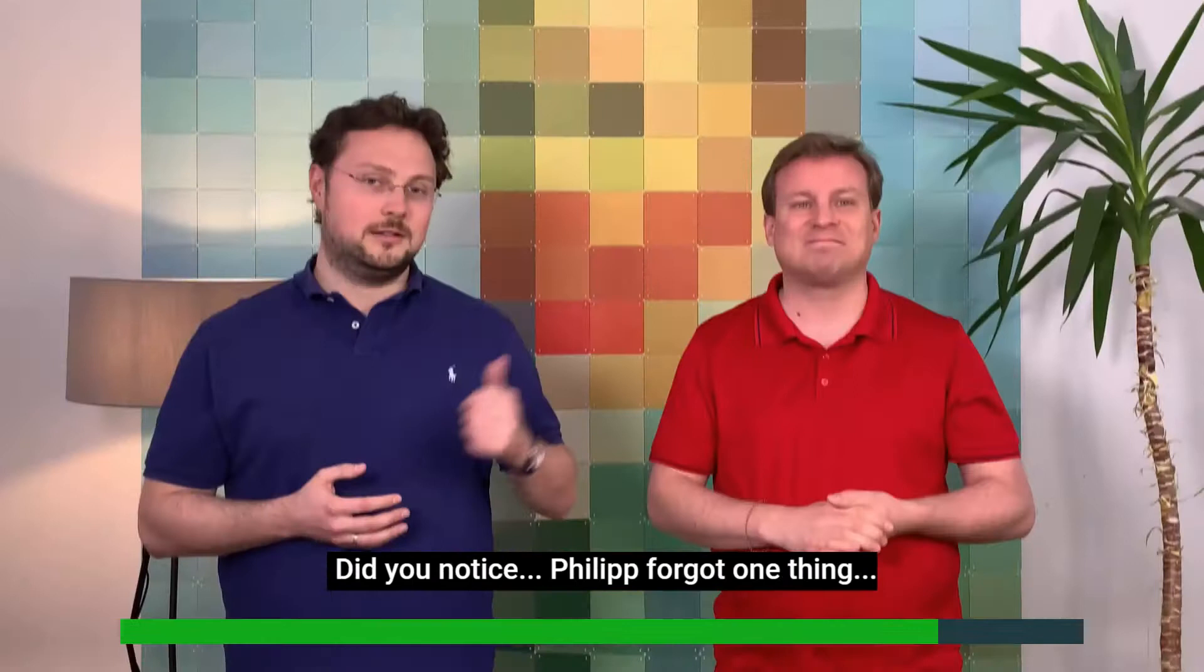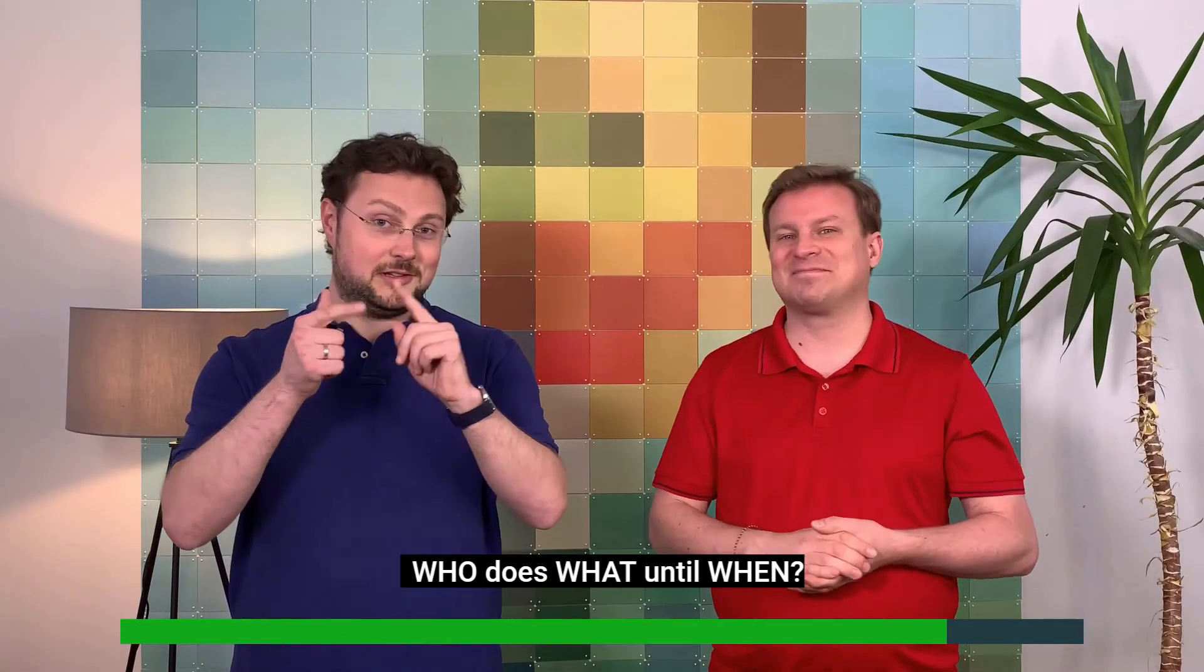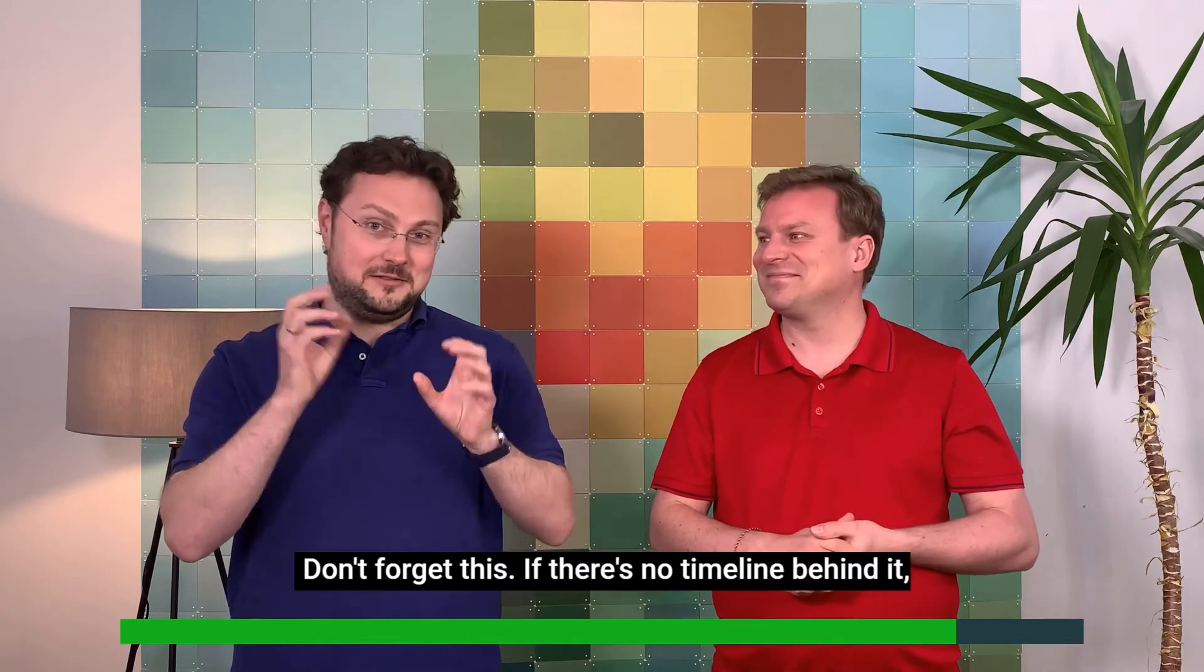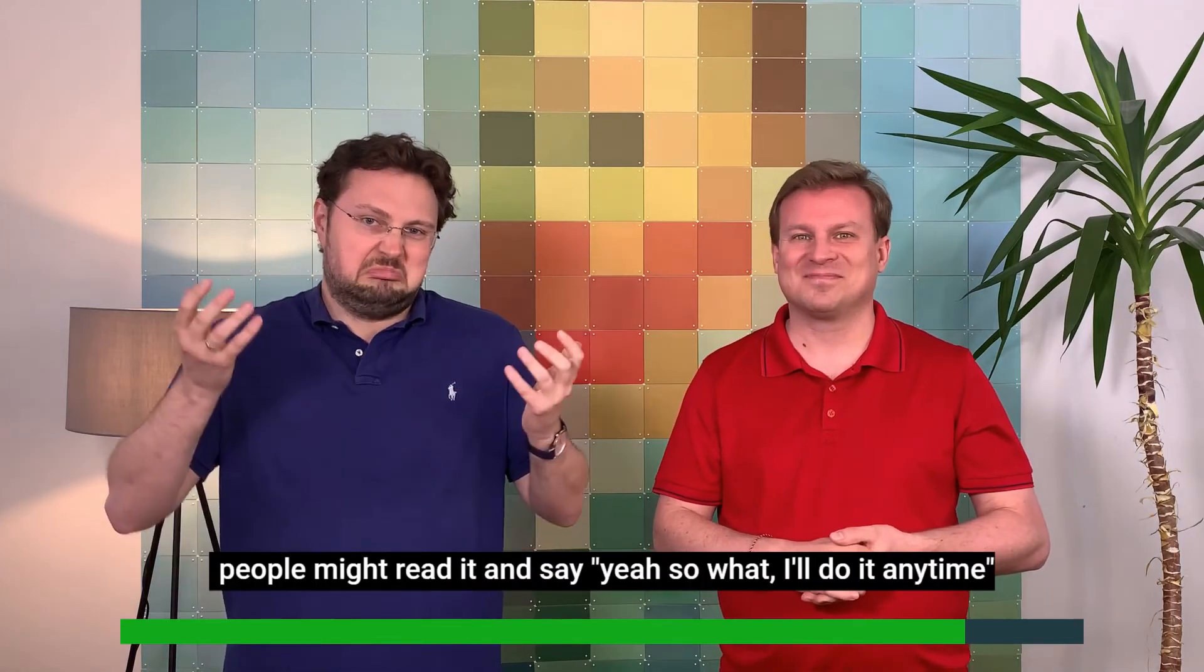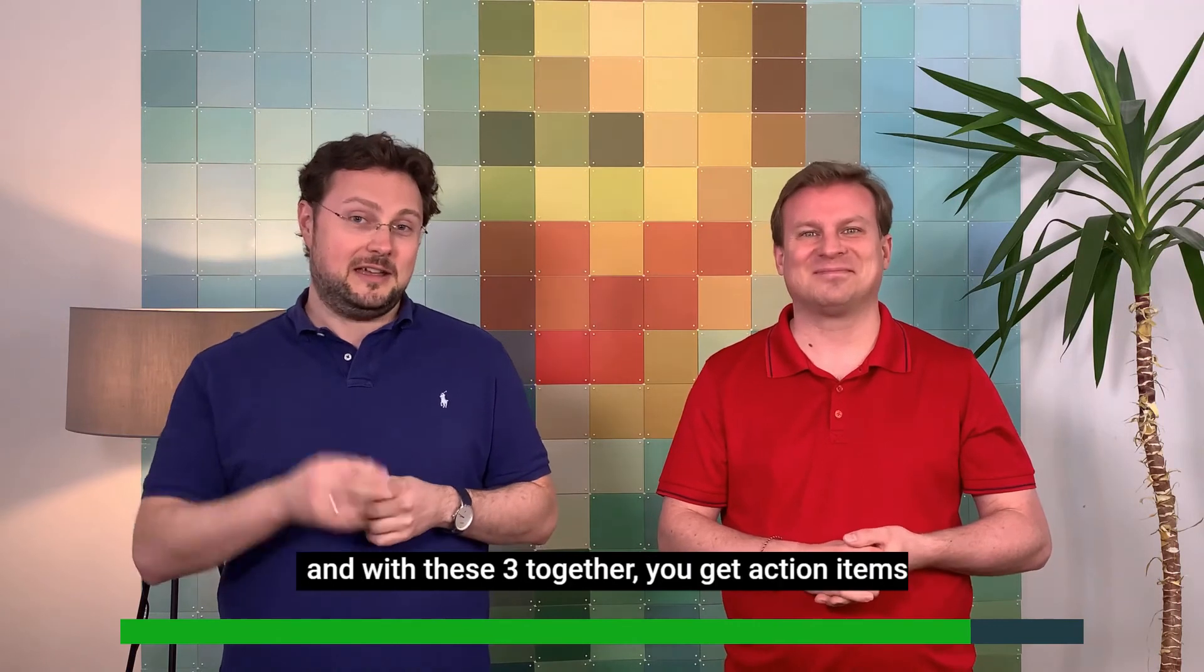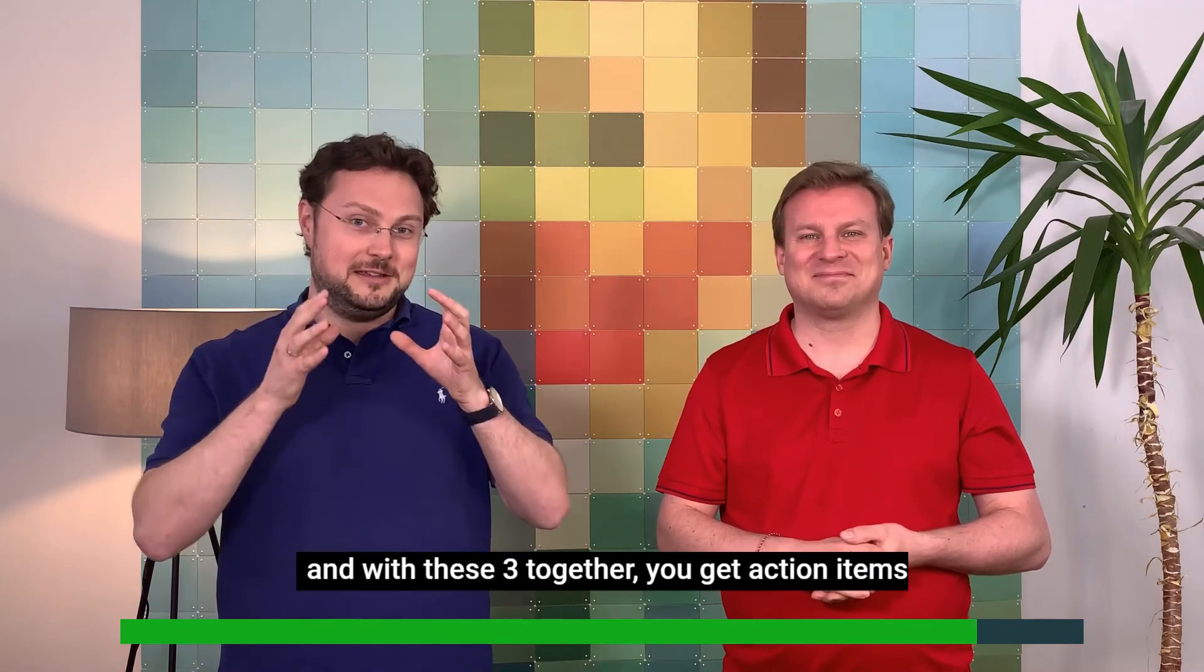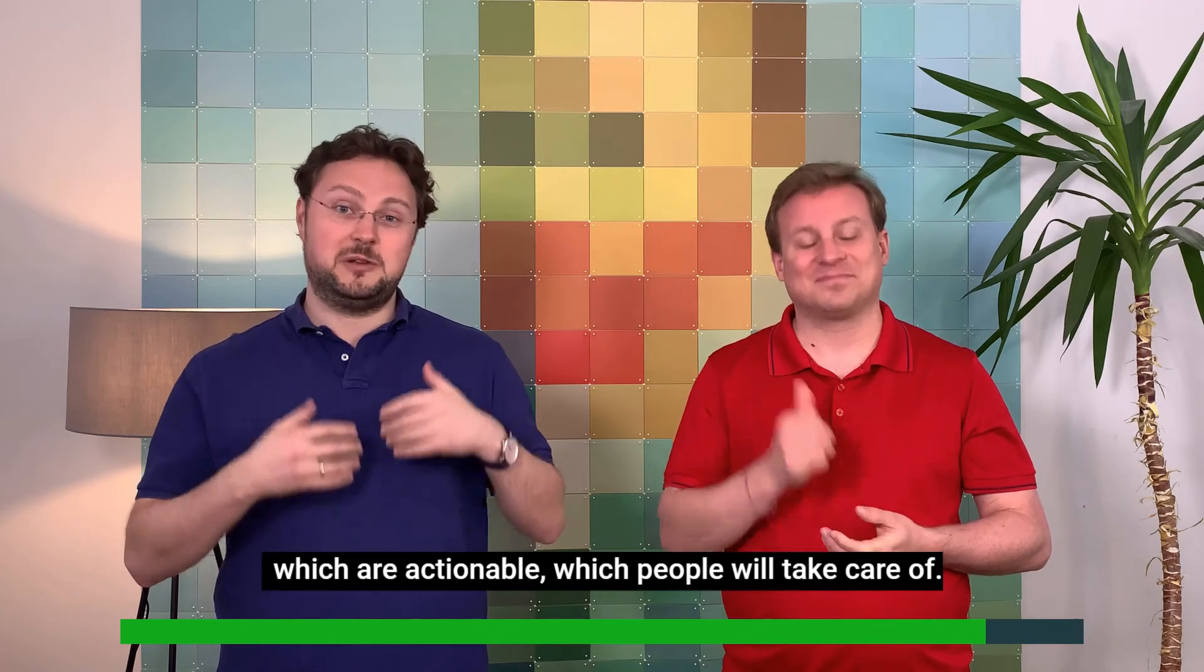Yeah. Did you know this? Philip forgot one thing. Who does what until when? Don't forget this. If there's no timeline behind it, people might read it and say, yes, oh wow, don't do it any time. And with these three together, you get action items which are actionable, which people will take care of.